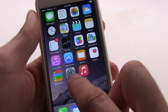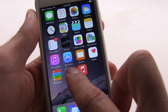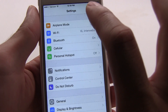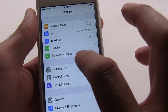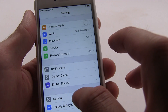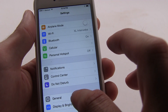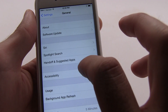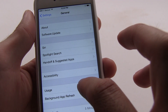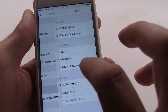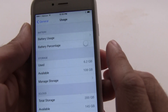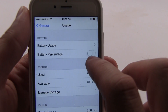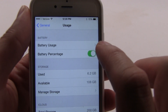All you need to do is go into Settings. From there you're going to go into General, then you're going to go to Usage. Once you're in Usage you just hit Battery Percentage.